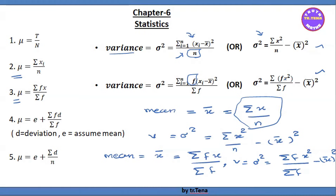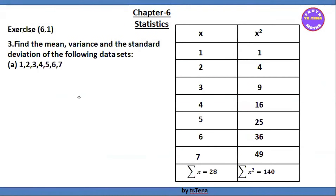This is the formula for Exercise 6.1, Number 3. For Exercise 6.1 Number 3: find the mean, variance, and standard deviation of the following data set.